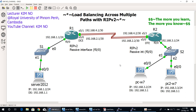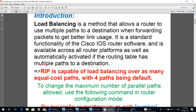The first thing we need to know is what is load balancing and why we need it. Load balancing is a method that allows a router to use multiple paths to a destination when forwarding packets to get better link usage. It is standard functionality of Cisco IOS router software, automatically activated when the routing table has multiple paths to a destination. RIP is capable of load balancing over as many equal-cost paths, with four paths being the default.